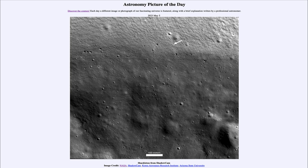Today's picture for May 5th of 2023 is titled Shackleton from ShadowCam. This is an image of Shackleton Crater, which is near the south pole of the moon. Some craters near the lunar poles are in permanent shadow — they never see direct sunlight because of the crater walls and the way the moon is positioned. The crater wall essentially shields the interior of that crater from ever being viewed in direct sunlight.